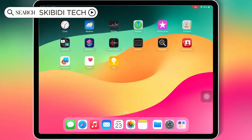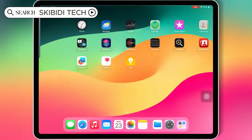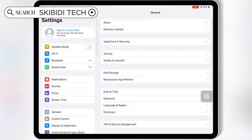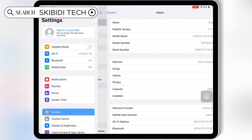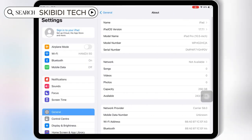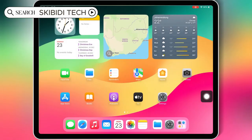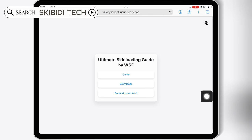Welcome back to Skibity Tech. In today's video, I'll be showing you the updated method to install Feather Signer on iOS devices running on all latest iOS versions, and install IPA files on your iPhone or iPad without a PC or jailbreak. Let's get started.